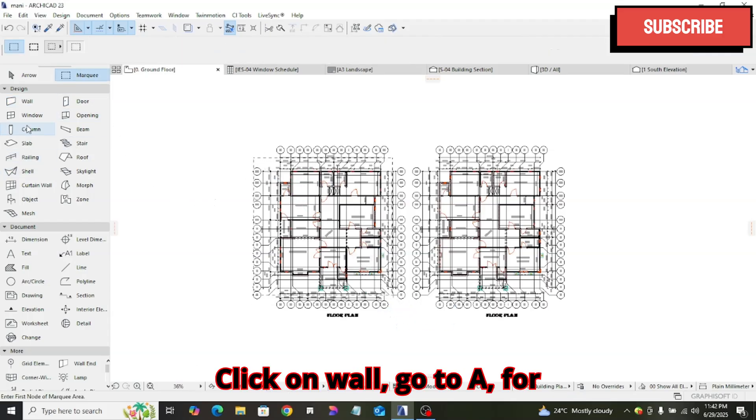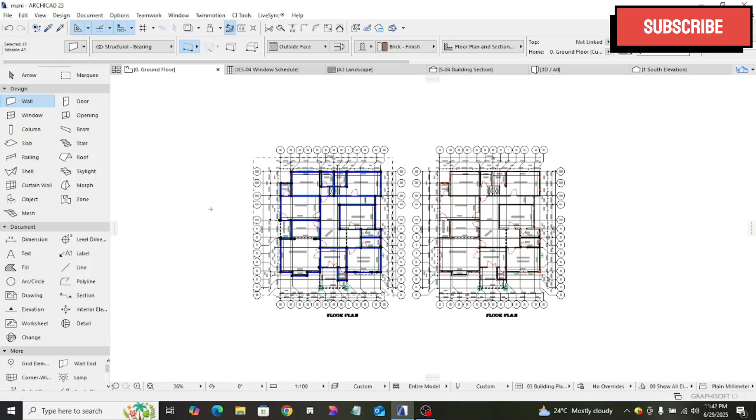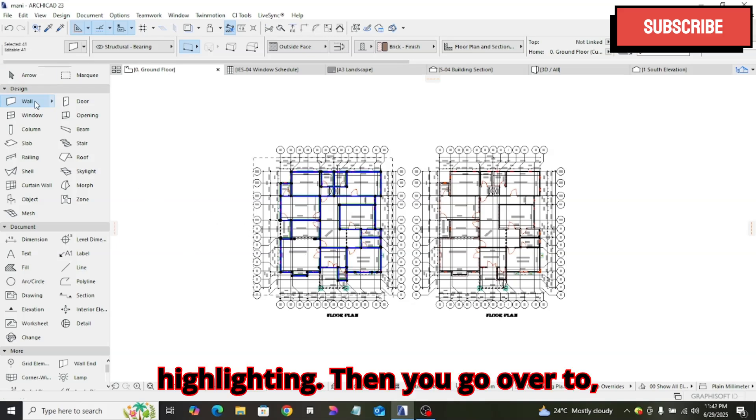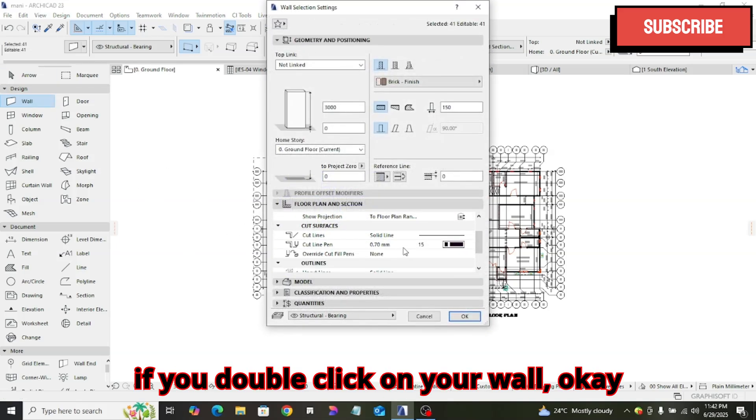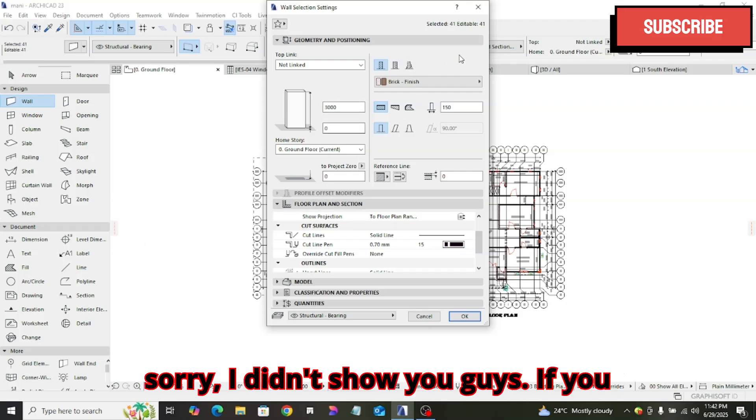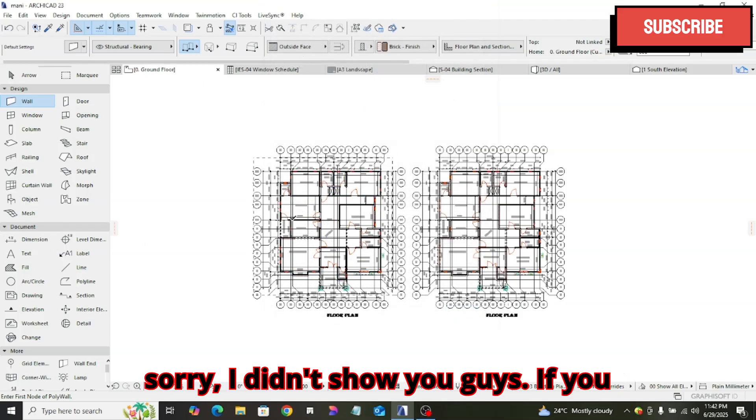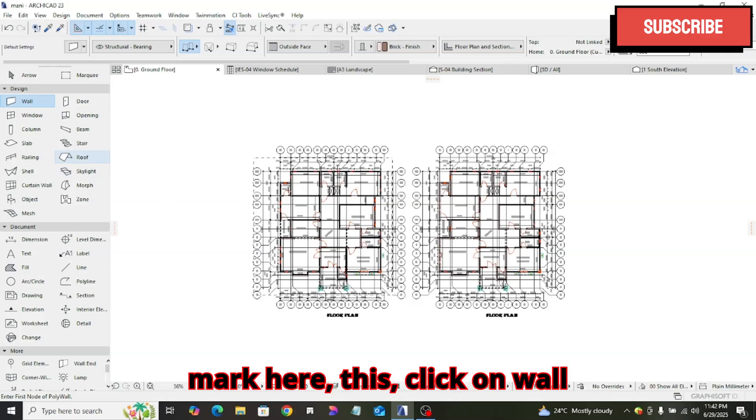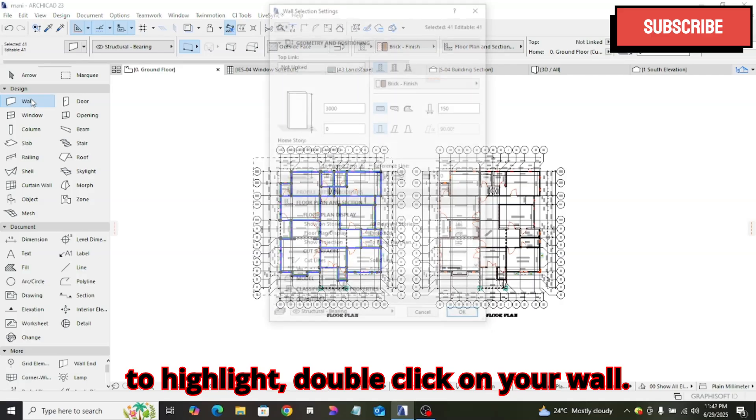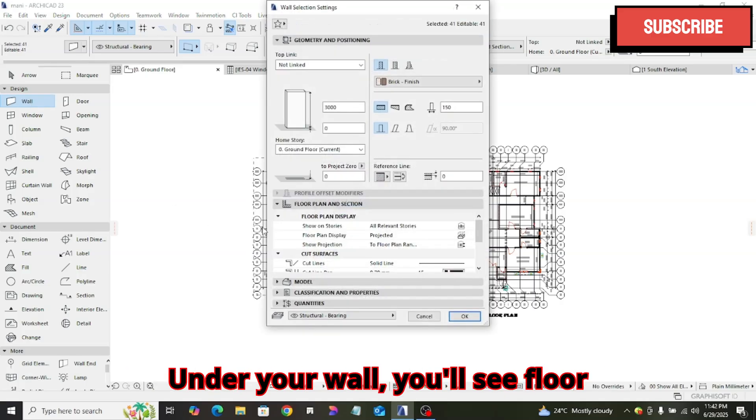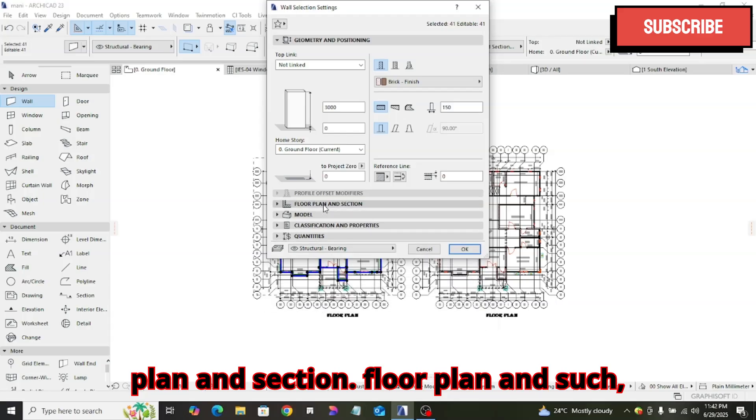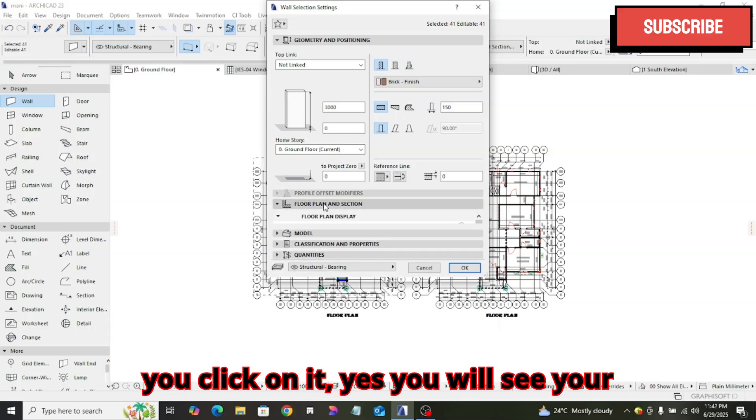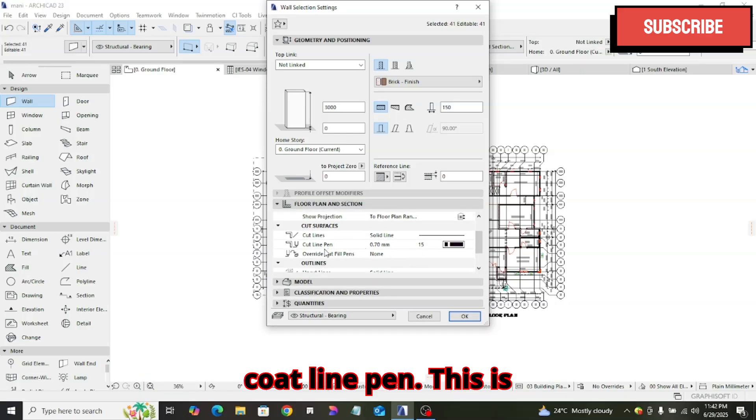Click on wall, Ctrl A for highlighting, then you go over to, if you double click on your wall. If you mark this, click on wall to highlight, double click on your wall. Under your wall, you will see floor plan and section. You click on it. Here you will see your court line pen.